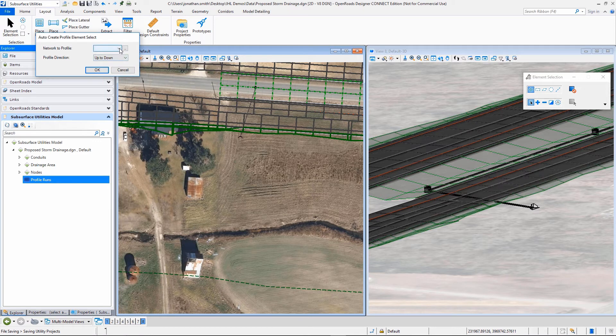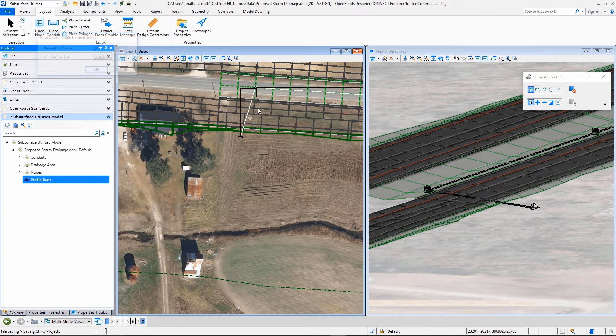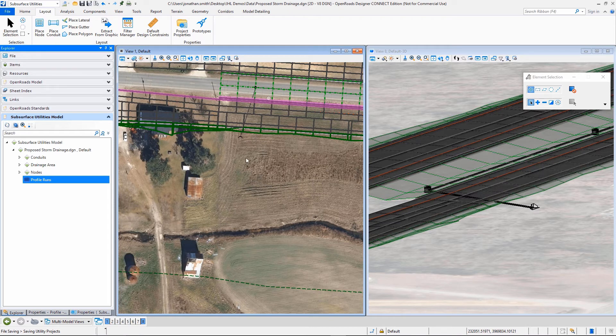If I want to create a profile from this, I just select the network that I want to create a profile run from. And it will create that profile run.